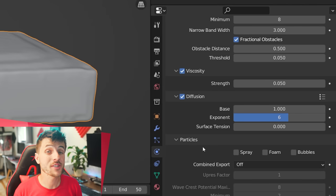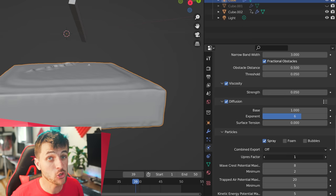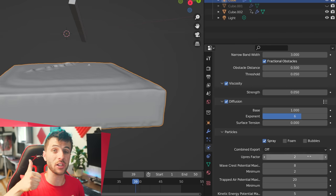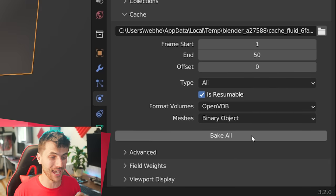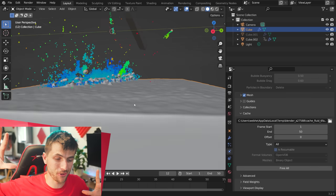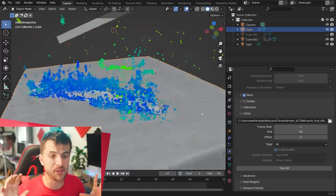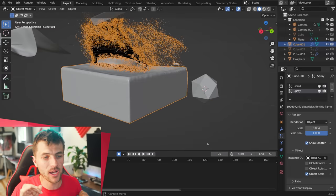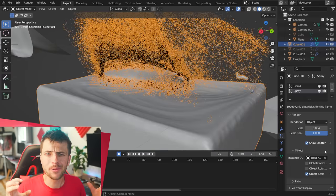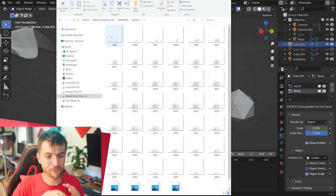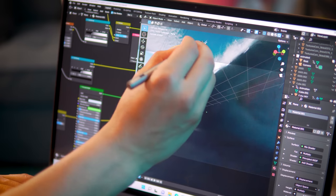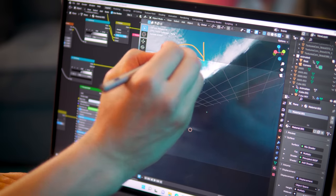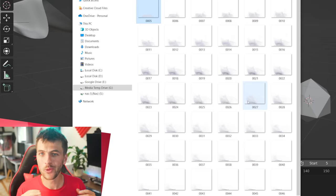So then I went into the fluid particle settings and enabled spray, boosted the divisions and resolution up a bit and baked again. This added all kinds of spray particles to that simulation and by rendering these as tiny little icospheres, I was able to create multiple image sequences of these fluid particles being shot all over the place to simulate that crest on top of the wave where the water starts splashing and getting really large. This should work really well to add a sense of scale and realism to our tsunami wave.